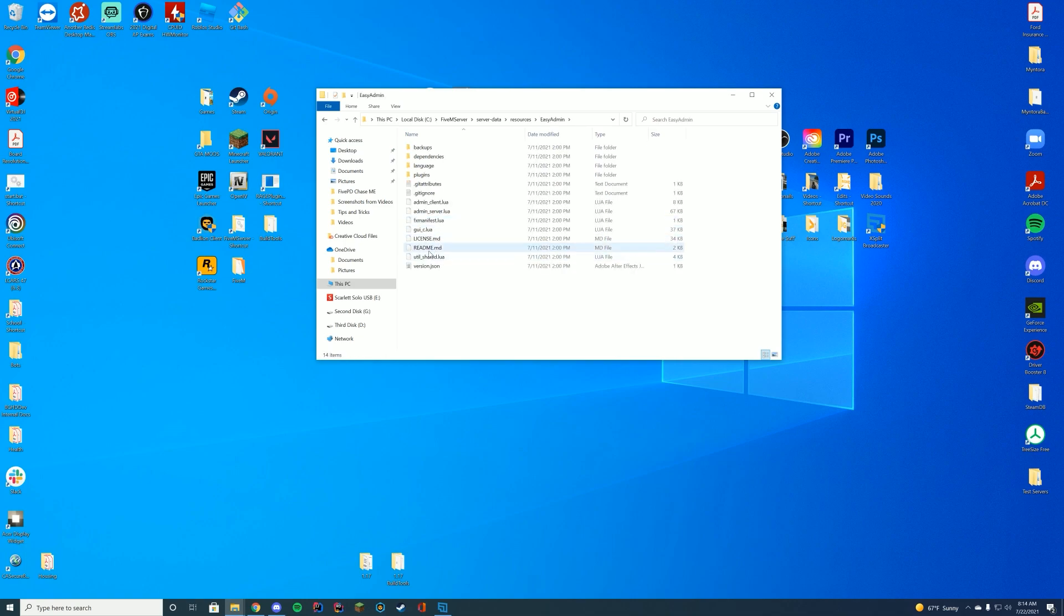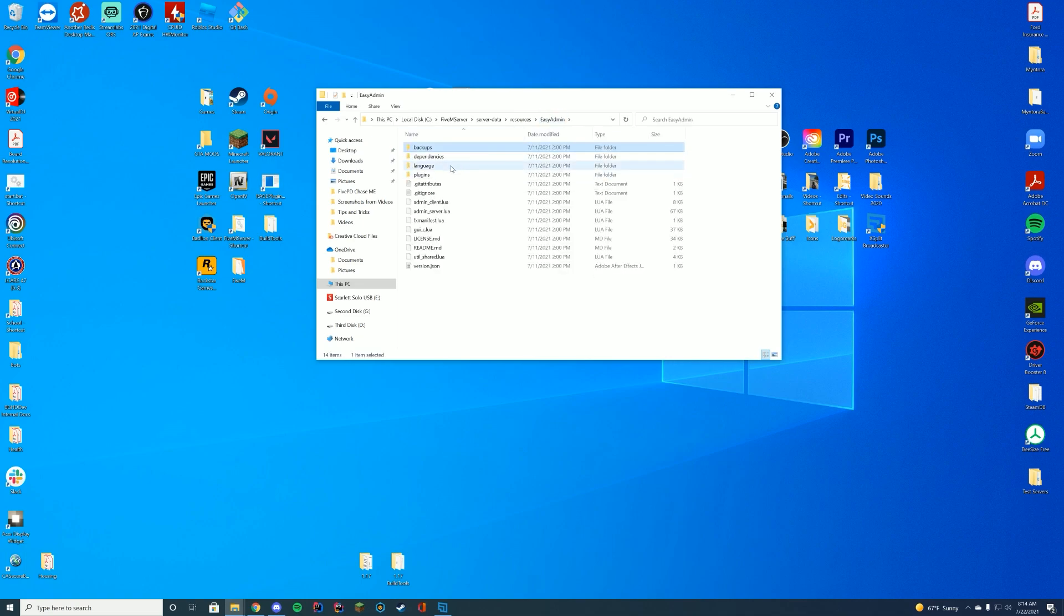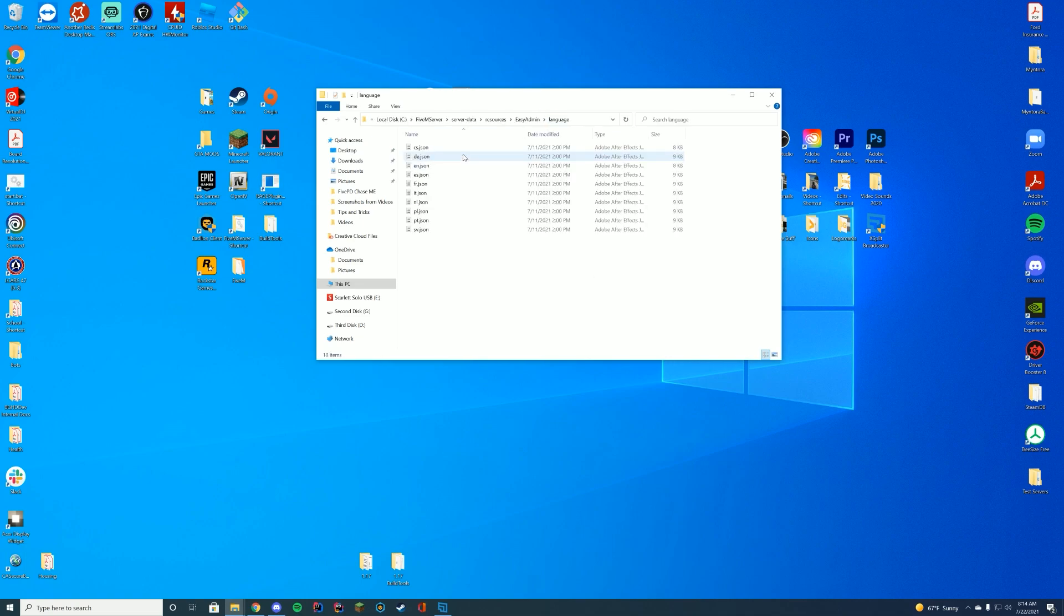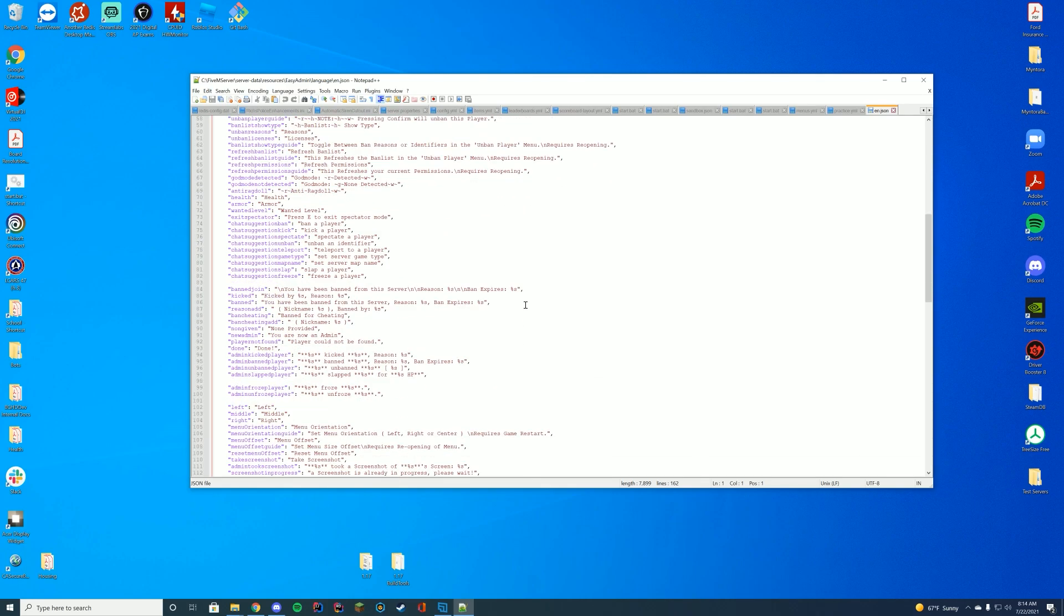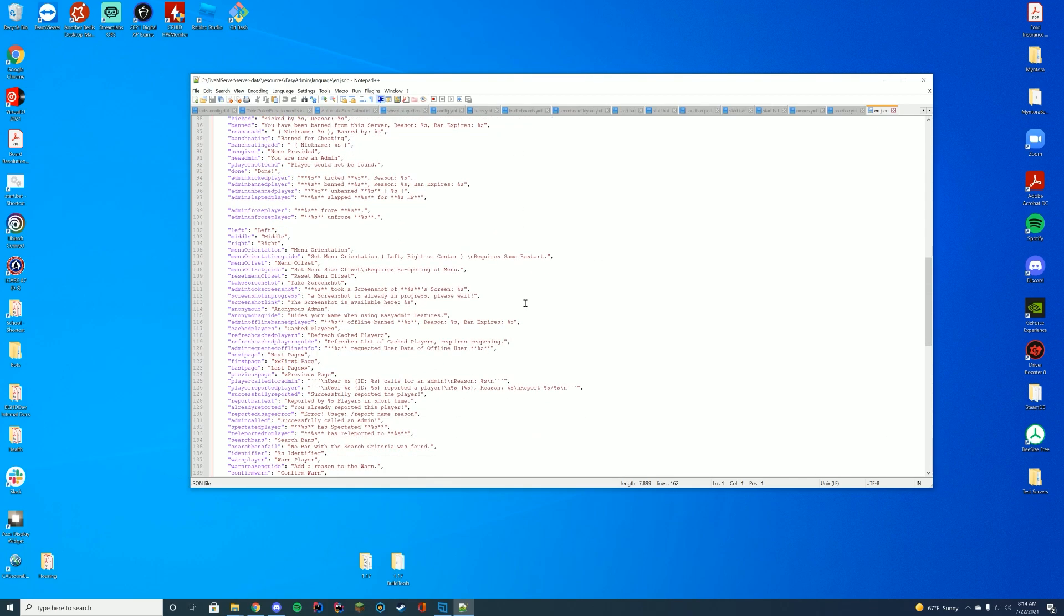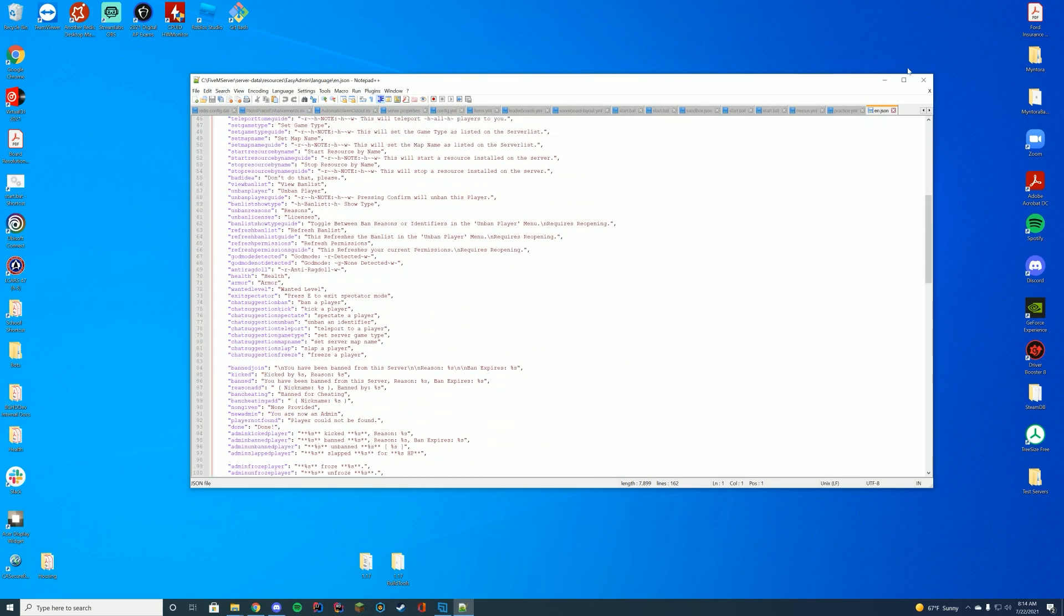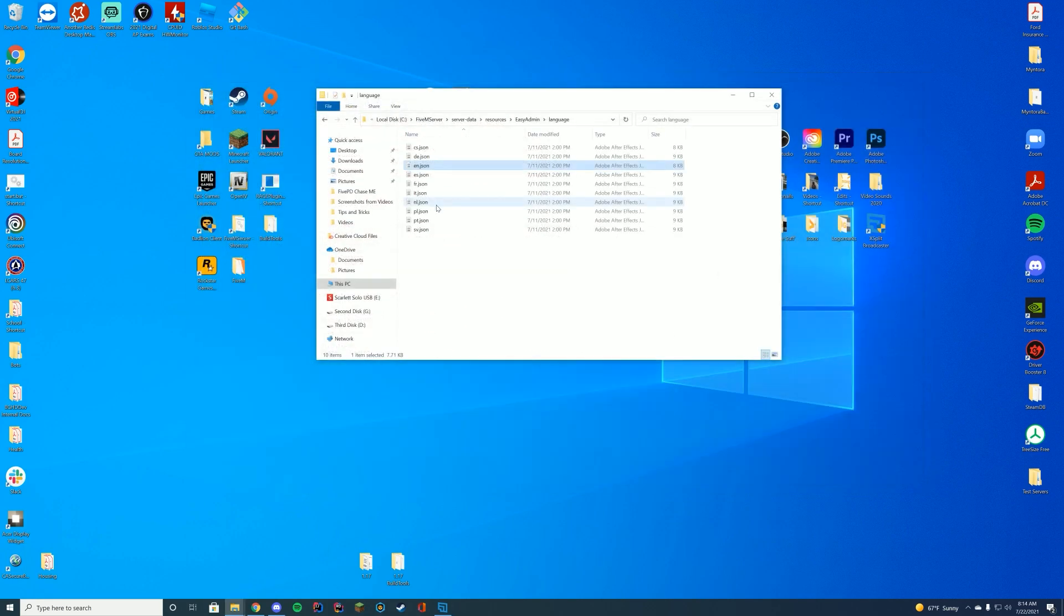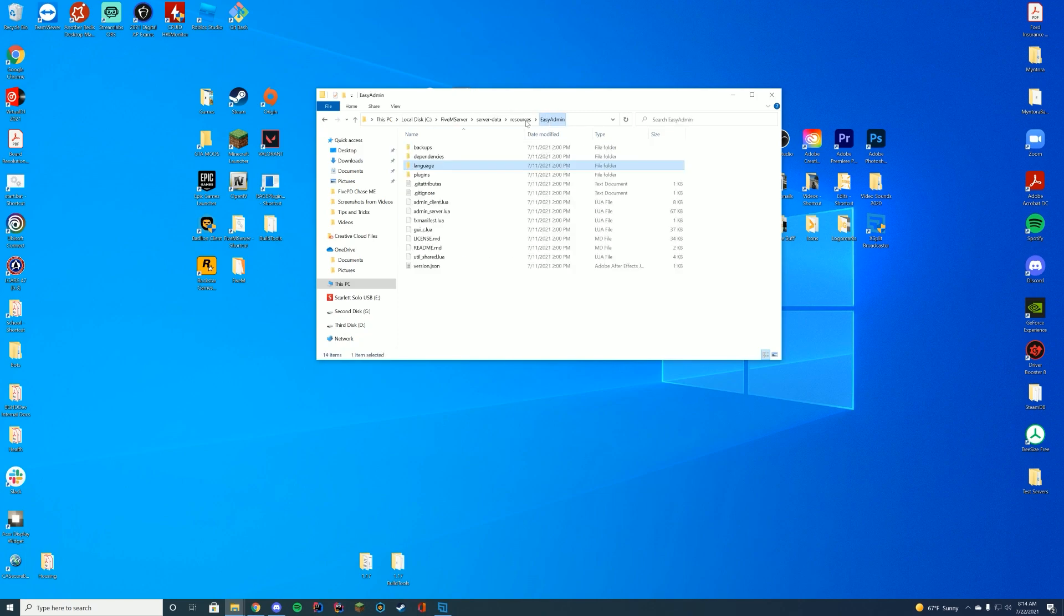Inside this folder, you can see there is lots of stuff in here. Backup, so obviously that will backup stuff in your server. You've got the language file, so the language file, you have all of the different naming and messages that are sent, so you can configure these all to your liking. There's a bunch of preset languages, so I do recommend checking that out.